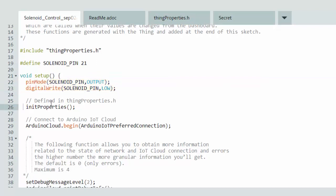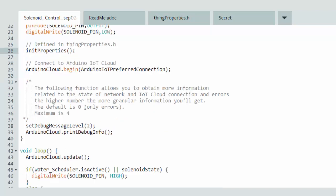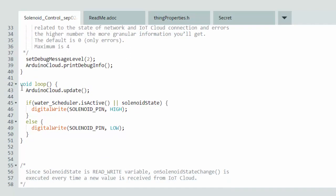The init properties was auto-generated by things properties dot h and they automatically place it in the sketch. There's another auto-generated function, Arduino cloud, which handles connecting to the cloud and maintaining that connection. There are also some debug functions that allow you to capture debug messages for errors. In the main loop, Arduino cloud dot update is auto-generated and checks and maintains our connection with the cloud.